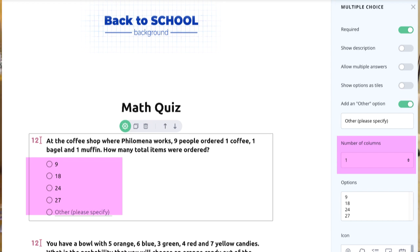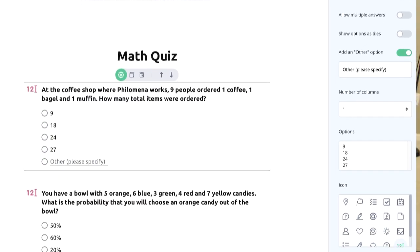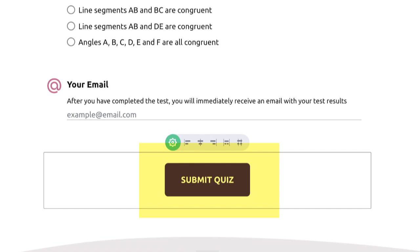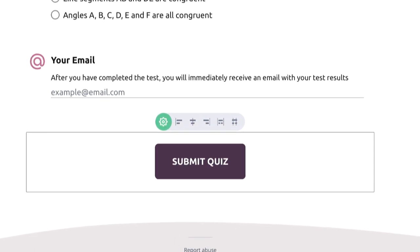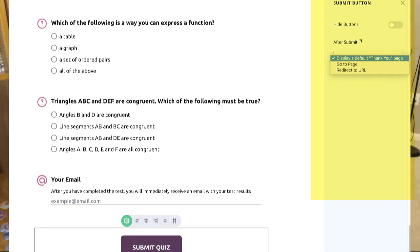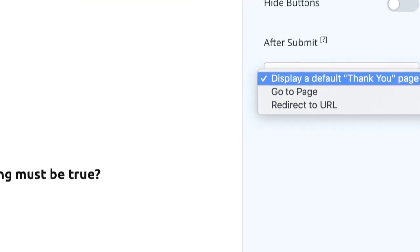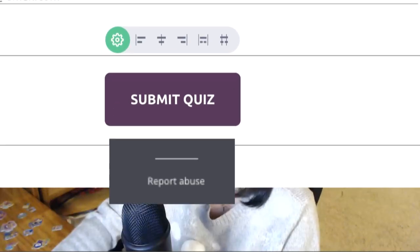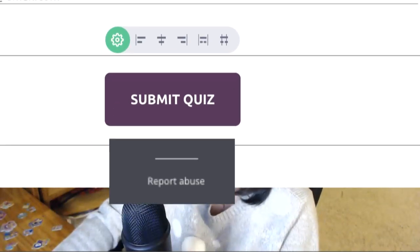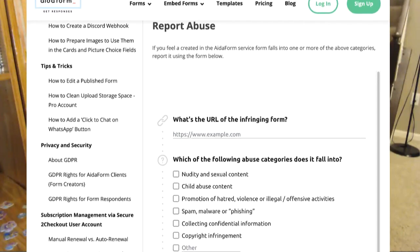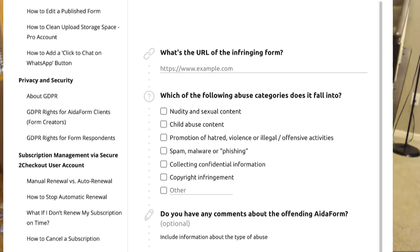You can set the number of columns to display — one, two, or three — and you can add an icon as well. For the submit button, there is a gear icon to open the settings where you can choose to hide the button or choose what shows after their submission. At the bottom of the form you will always see a report abuse button that redirects to the AdaForm page.